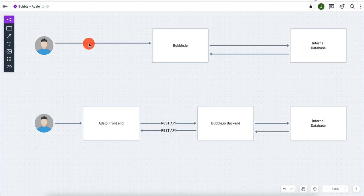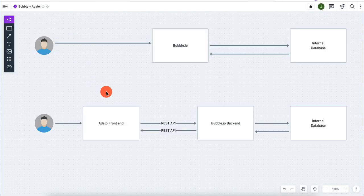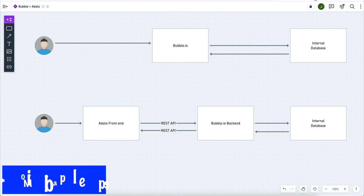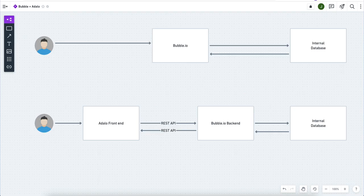In this video we're going to be talking about a very interesting concept: combining a front-end system app builder like Bubble with a mobile app builder like Adalo. In Adalo you can also build web apps, but Adalo really shines when it comes to mobile apps. Let me explain the motivation behind this and why I think it's really cool and useful.